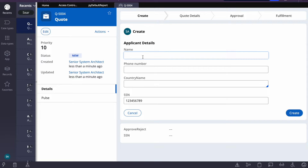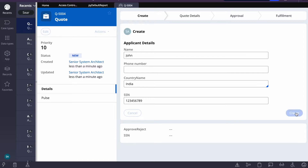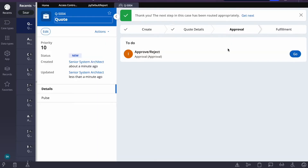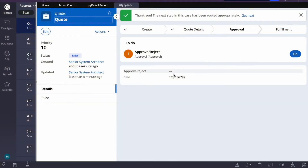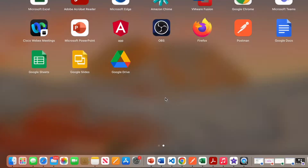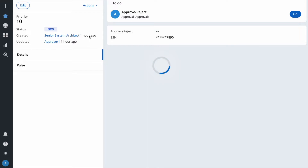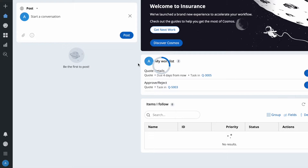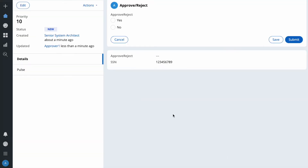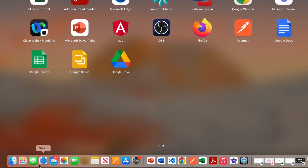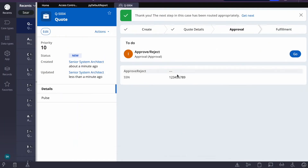I'll just submit the case. I have another user — the case is going to an approval level. You can see the complete SSN value here. I'll get next work with that other user, and once I do that I'll get the same case. This is case ID 5004, and we can see the full SSN value with both users.